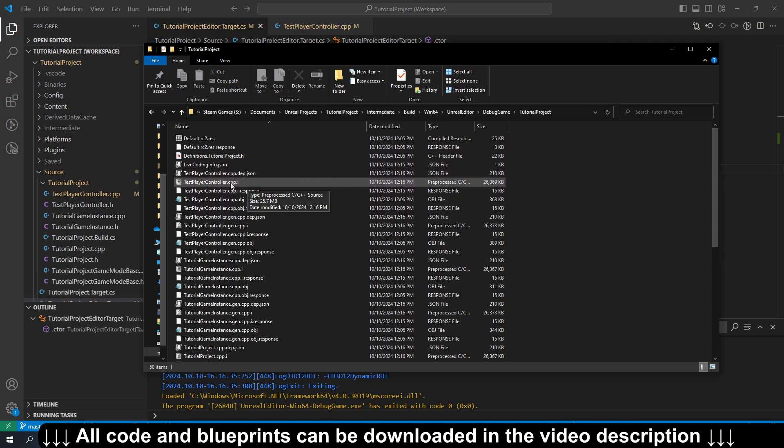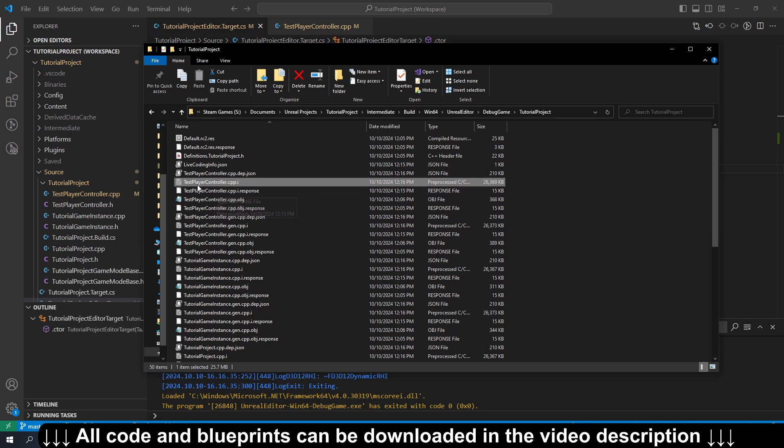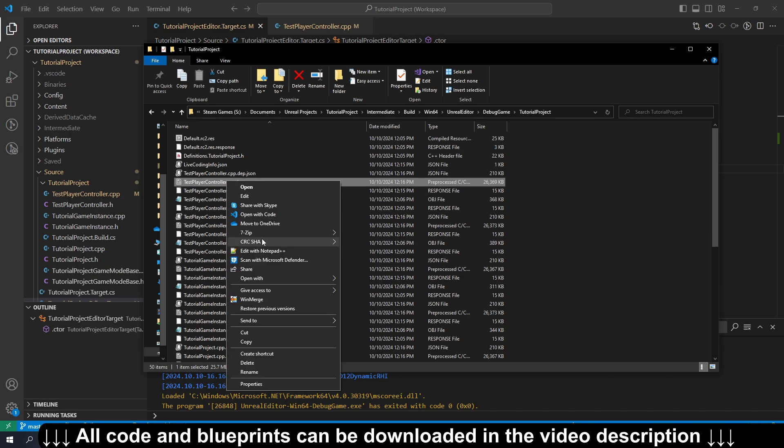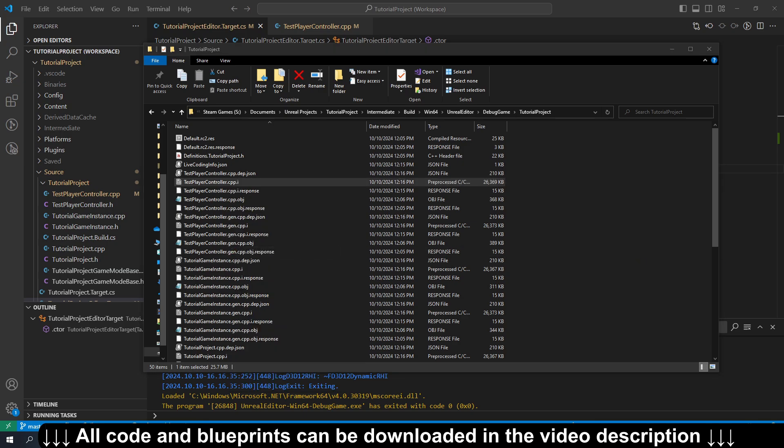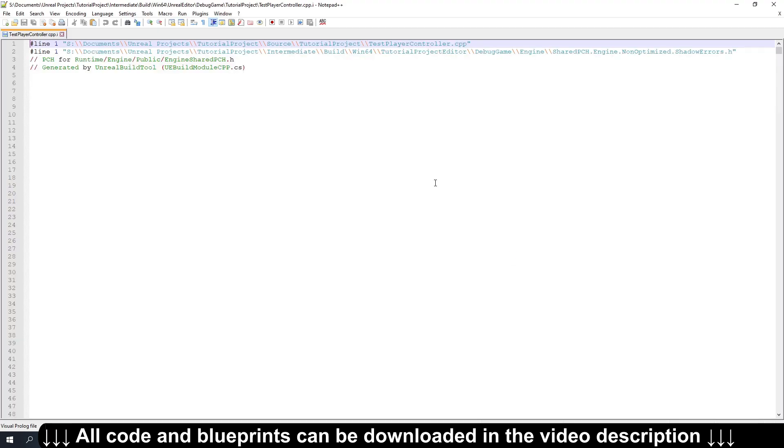And if you look in this folder, you'll notice every CPP file now has a corresponding CPP.i file. So we're going to look at our test player controller where that log was, and we'll just open it up in Notepad++ because it handles these large files a little bit better than VS Code.